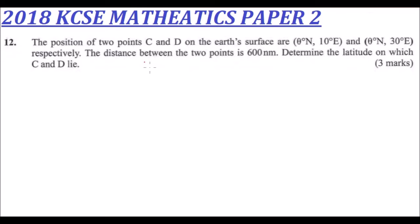The position of two points C and D on the earth's surface are theta degrees to the north, 10 degrees to the east, and theta degrees to the north, 30 degrees to the east respectively. The distance between the two points is 600 nautical miles. Determine the latitude on which C and D lie.